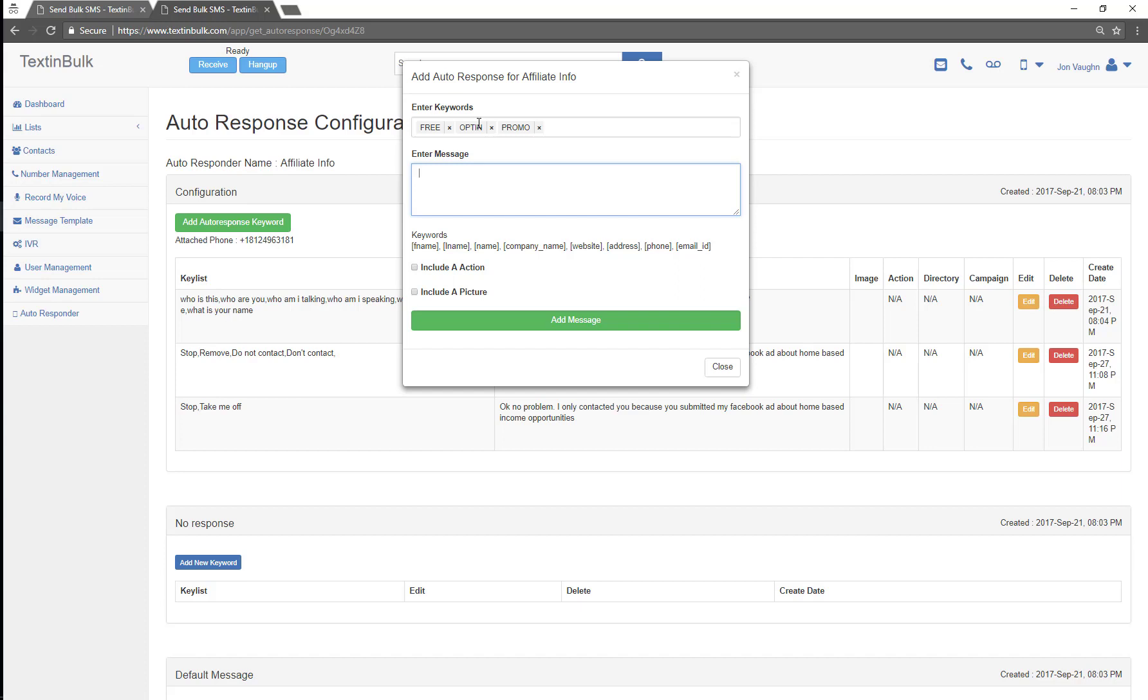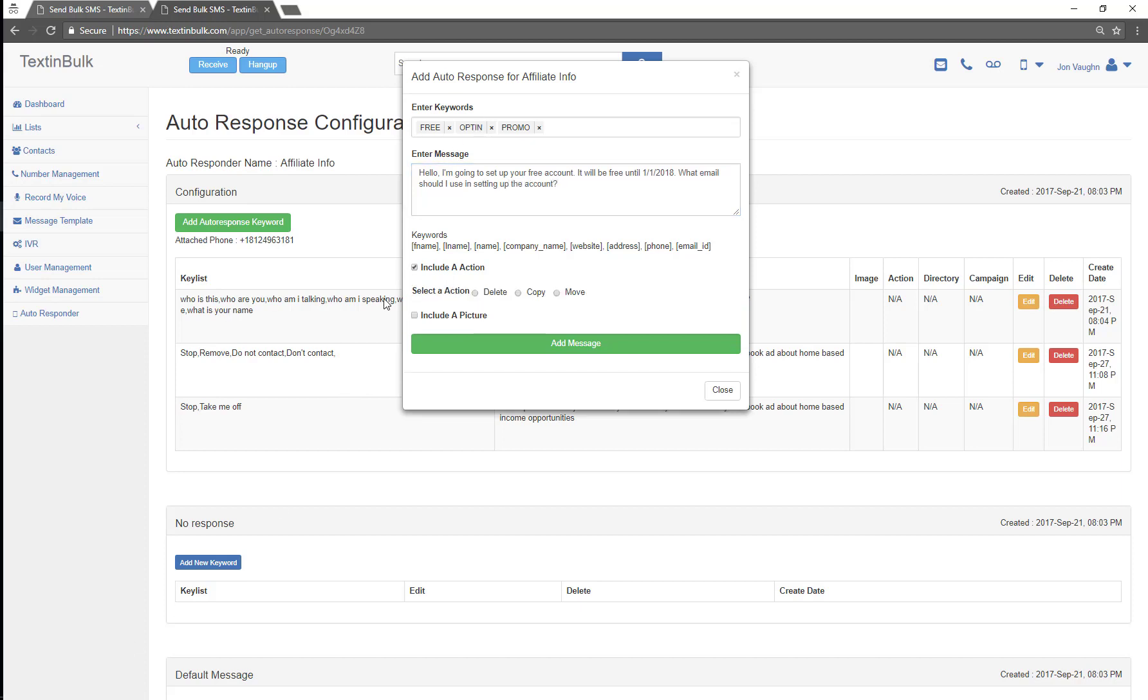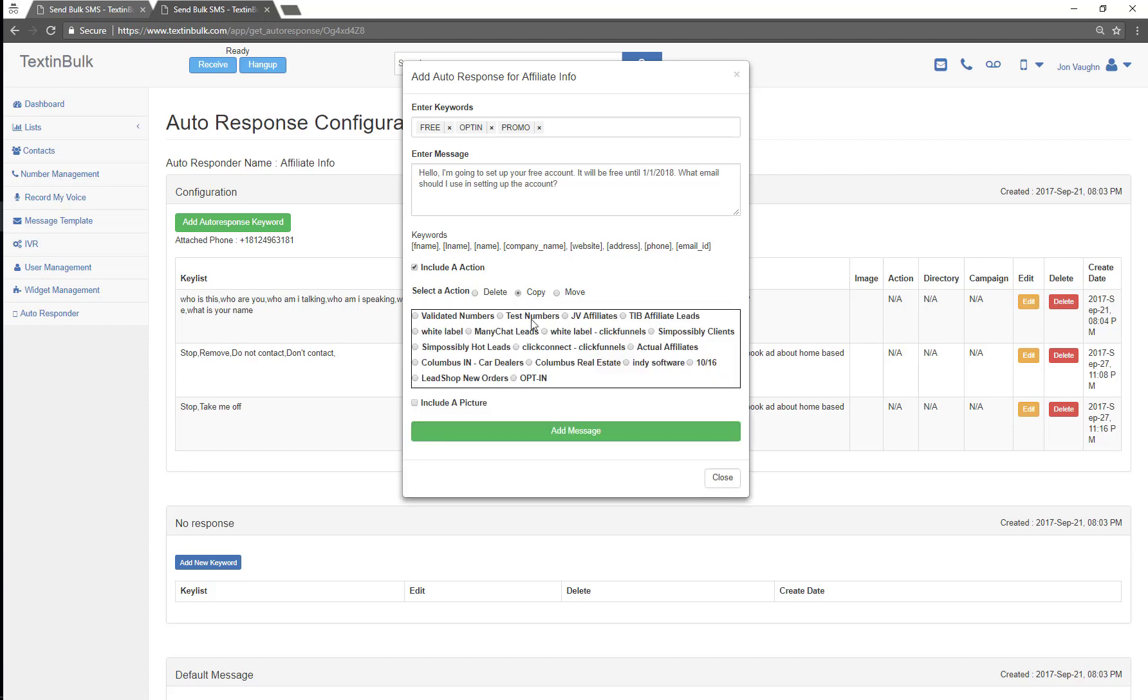Let's think about that. I'm gonna do a free offer. I'm gonna say I'm gonna give somebody a free account. So there we go, I'm gonna include an action. I'm gonna either copy or move. I'm just going to copy this person.